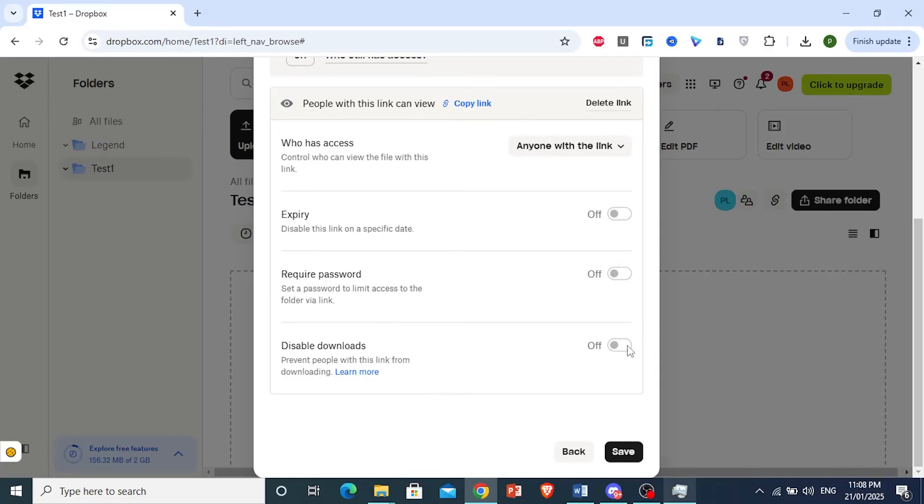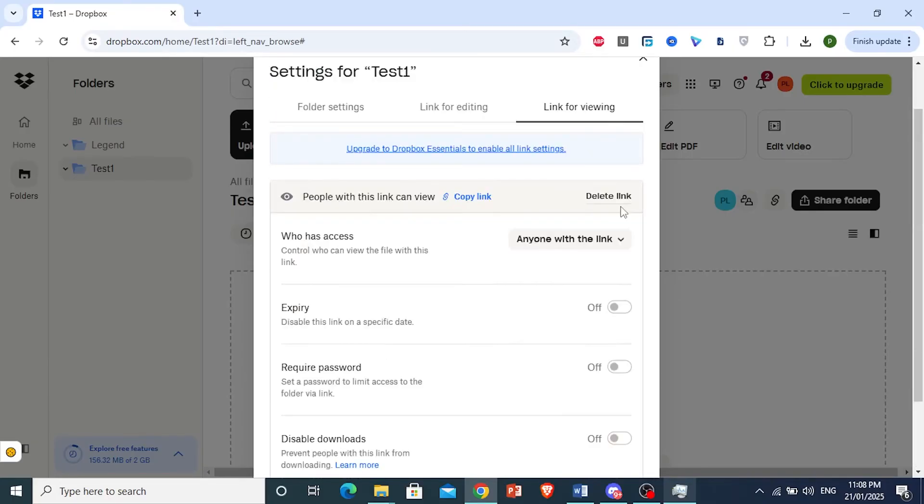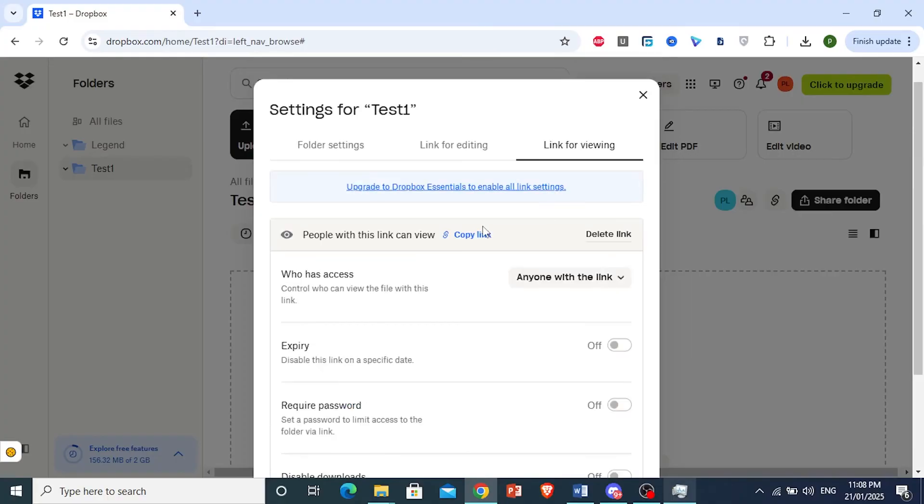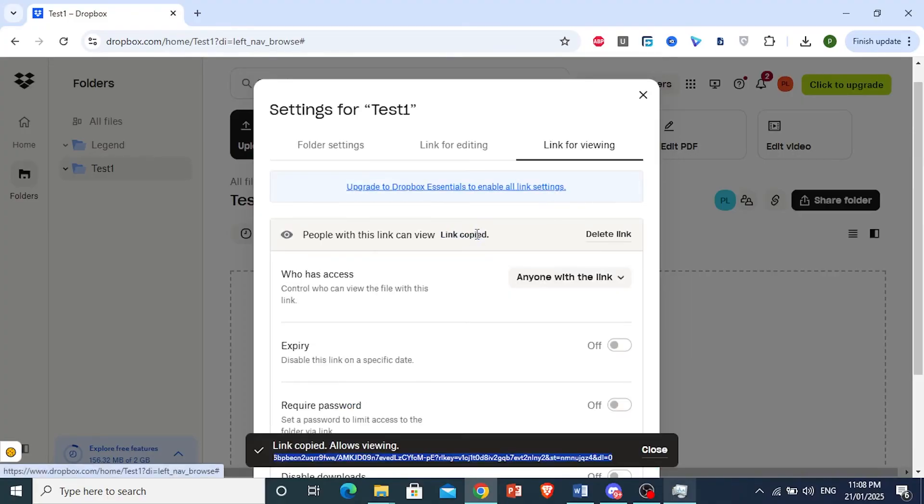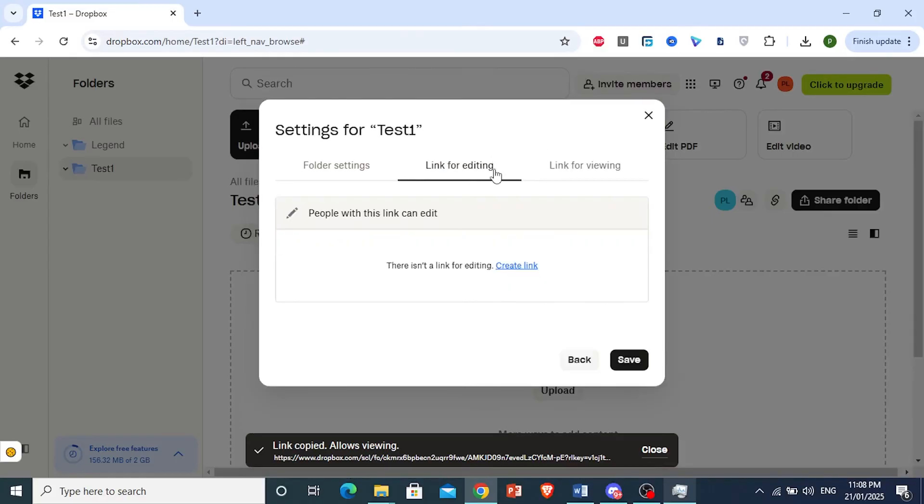You can also disable downloads by toggling this option. Copy the link and share it with anyone you want to give viewing access. Now let's set up editing access.